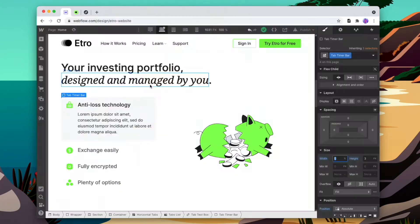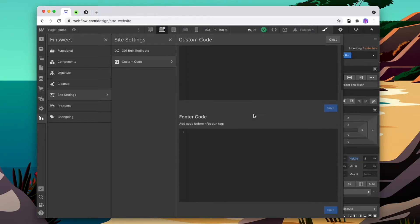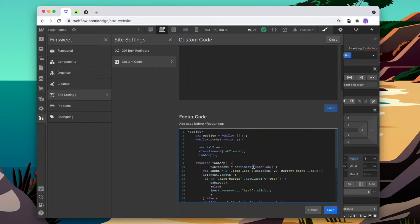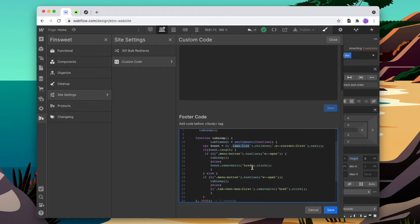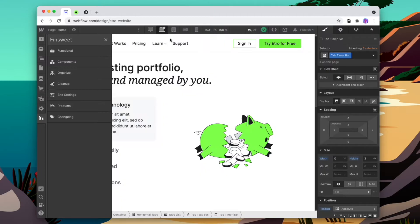All that's left is to add custom code so the tabs move between once that animation is finished. We're going to grab our custom code — I'll add a link in the description below — and go into our page settings custom code, which you can access via the FinSuite plugin. We'll go down to the footer code and paste in that custom code. The two things we need to check are that our classes align and then the speed that we want the tabs to change.